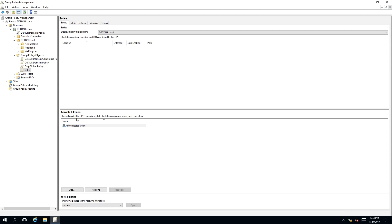The settings in this GPO can only apply to the following groups, users and computers. Meaning that you can apply this group policy to any security group, user or any particular computer on your domain. As you can see, authenticated users is applied by default.